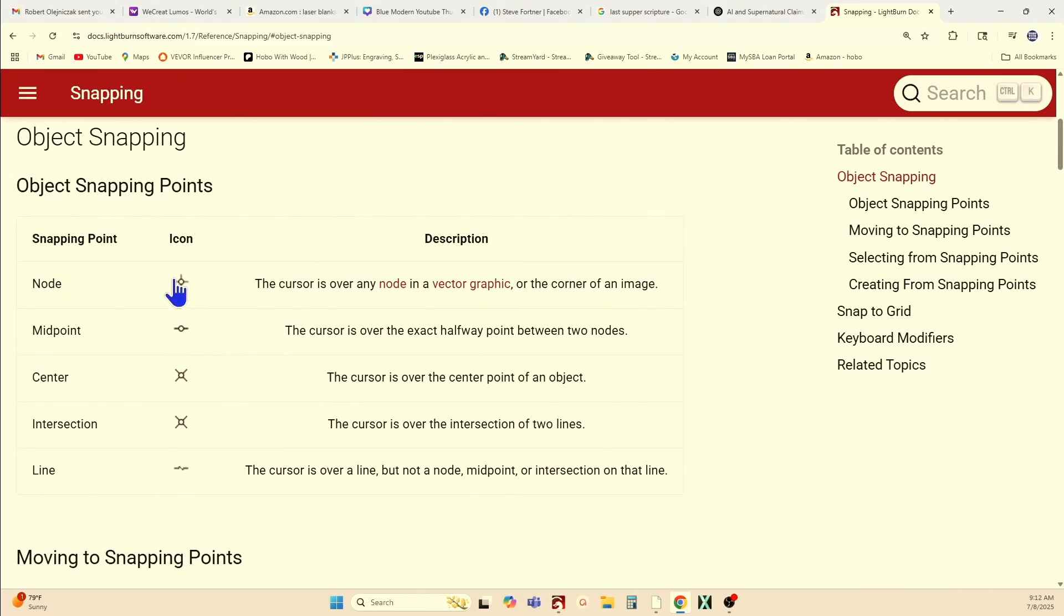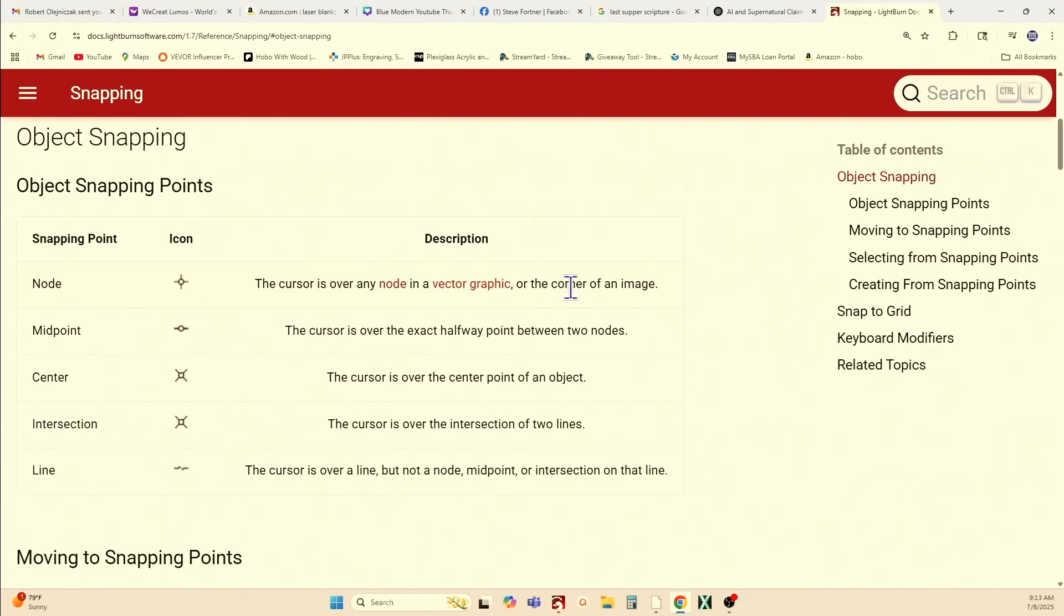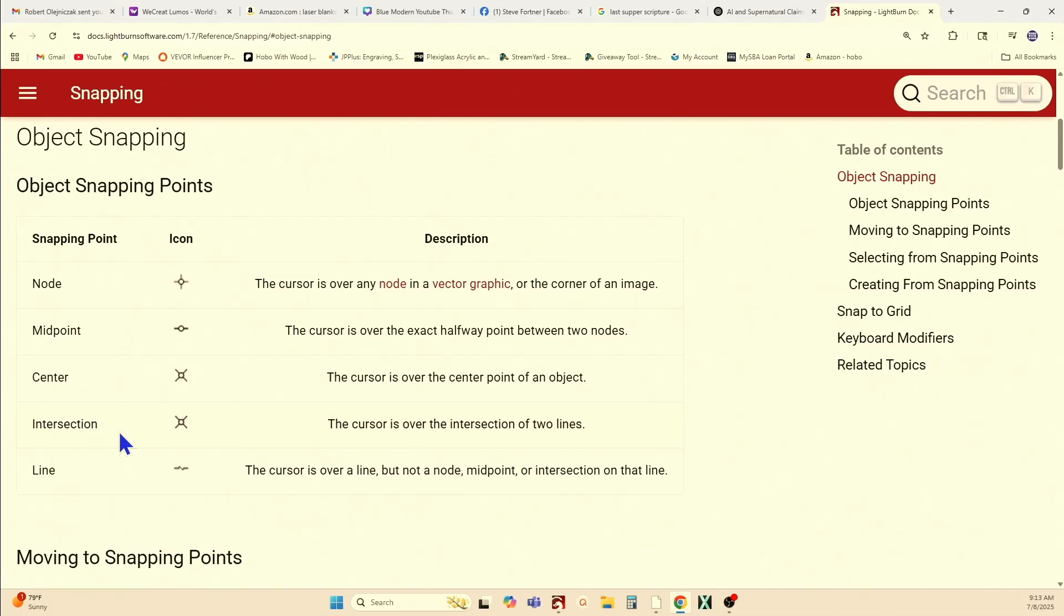So you have a couple of different icons. You've got the typical crosshairs, where you've got a cross with a circle in the middle, and that's when your cursor is over any node in a vector graphic or the corner of an image. Midpoint is a straight line with a circle in the middle. The cursor is over the exact halfway point between two nodes. The center is a sideways crosshair, an X with a circle in the middle. The cursor is over the center point of an object. The same symbol again can represent the intersection. The cursor is over the intersection of two lines.